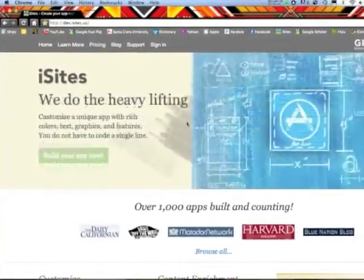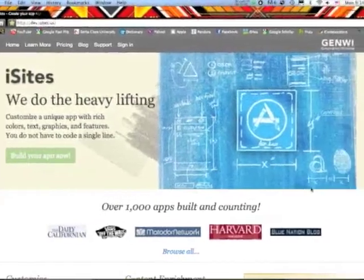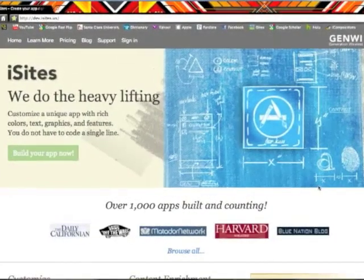iSites is designed so you can build and customize your own smartphone application in minutes.